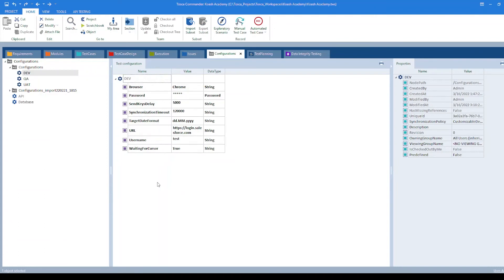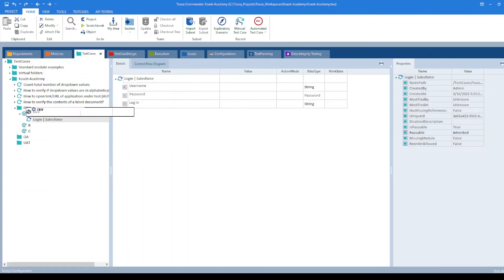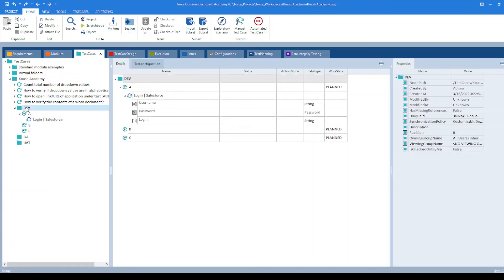If I want to pass this on to the test case, I can take this drag and drop onto the dev folder. This will be inherited to all the three test cases.